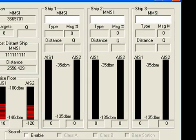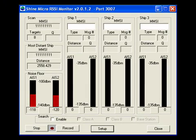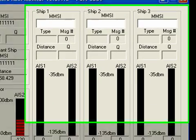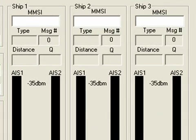One method is to use the RSSI monitor for measuring the signal strengths of specific vessels, using the input fields above each ship window. For this tour, we will use 367083650, which we know to be the fishing vessel Harvester.